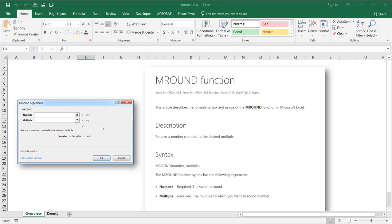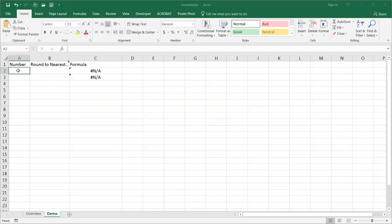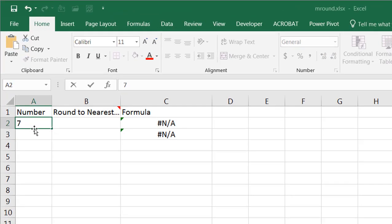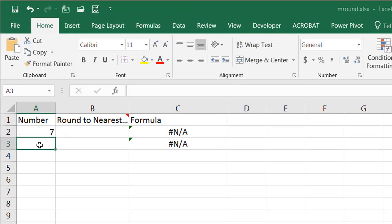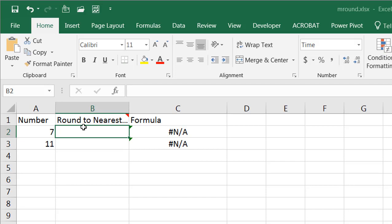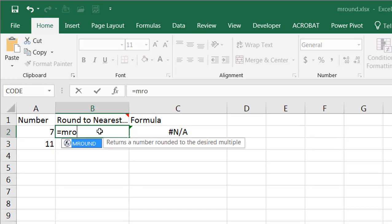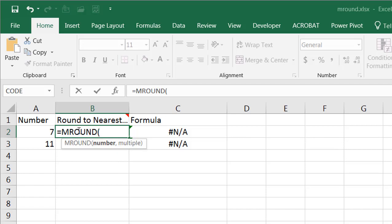Let's look at an example. Say we have the number 7 or 11 and we want to round to the nearest multiple of 10. We'll type equals MROUND, press tab to complete that. Here's our number and our multiple is going to be 10.